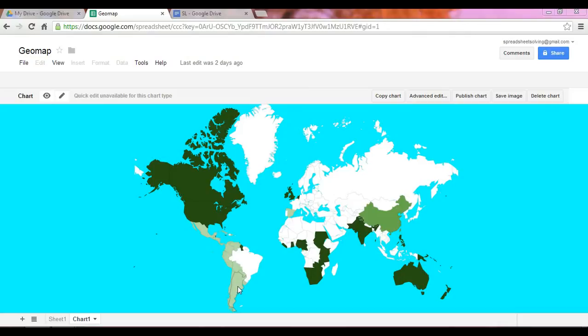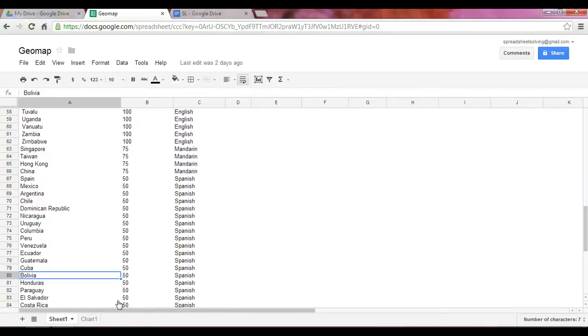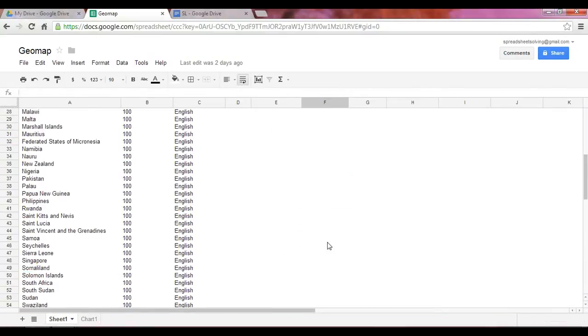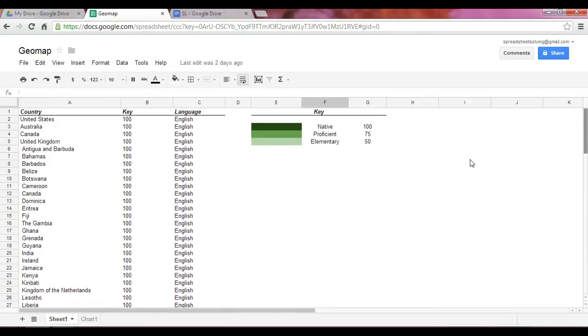So it's a neat little map. It's known as a GeoMap. And let's learn how we can create this. In sheet one, I've created a little key to remind ourselves what the colors mean.